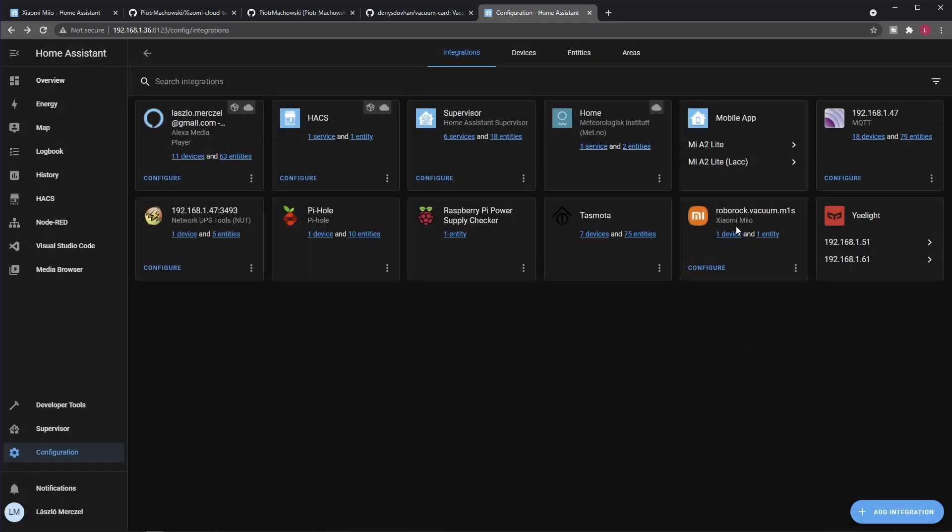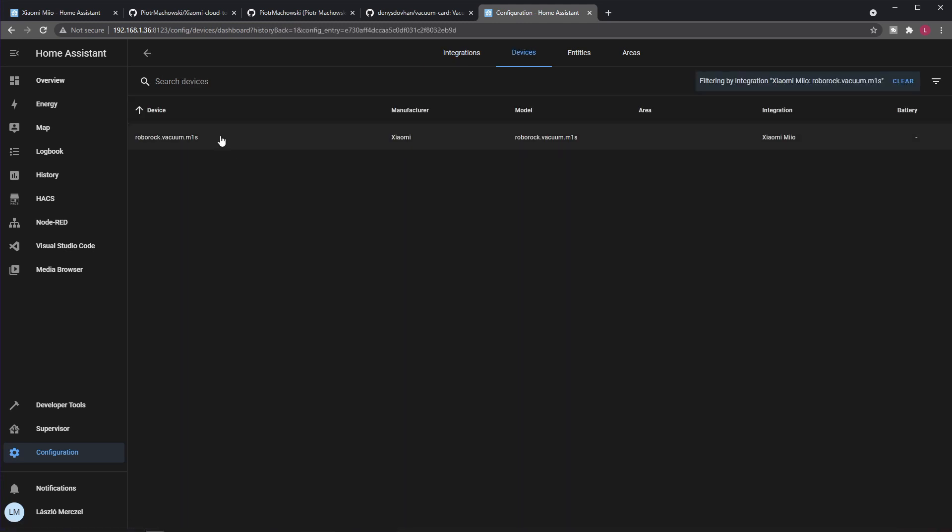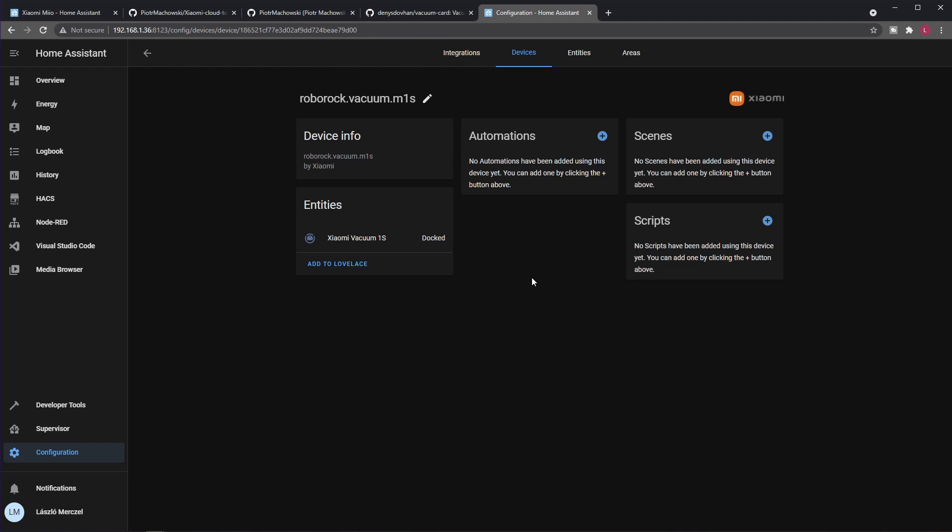And you will end up with a device and an entity as part of your integration. If you go to your device, its name will depend on what your actual Xiaomi model is, and then you will be able to use this in your normal automation process, in Lovelace, or whatever.